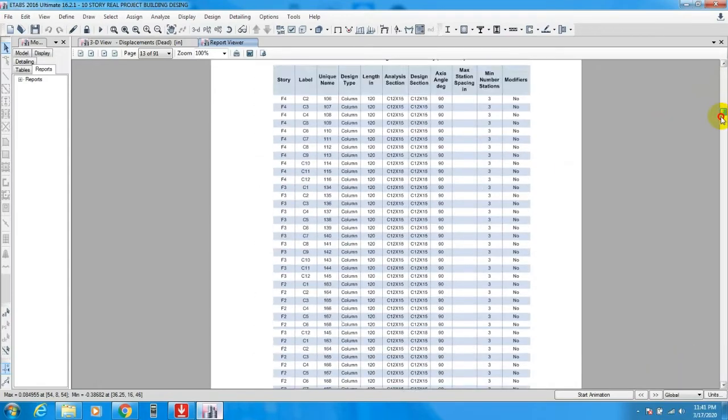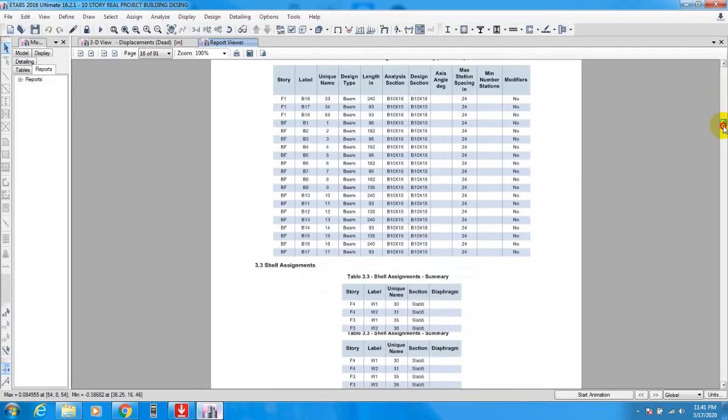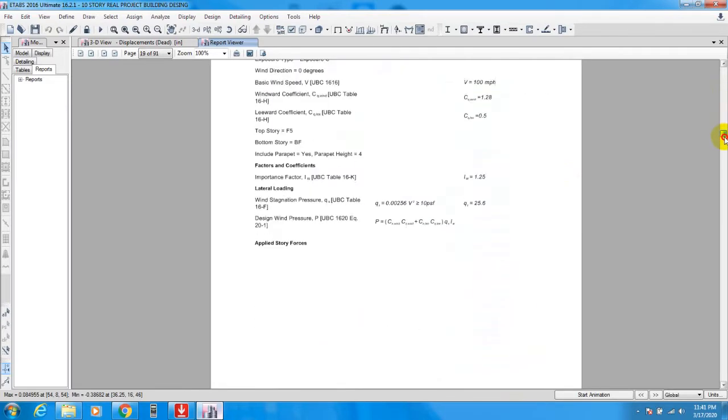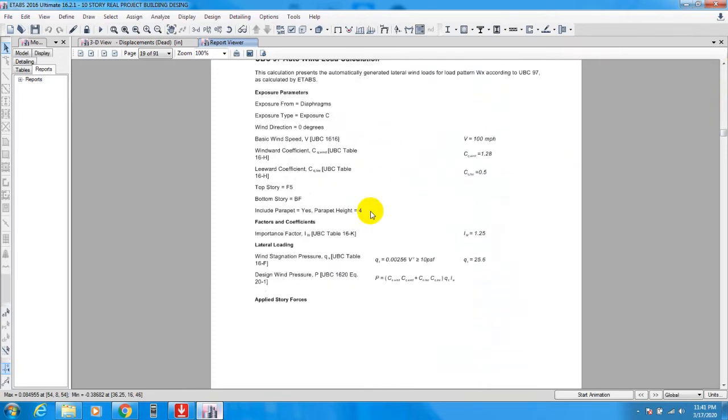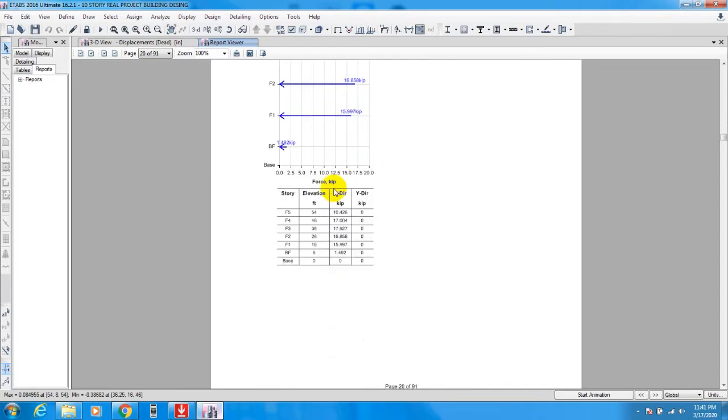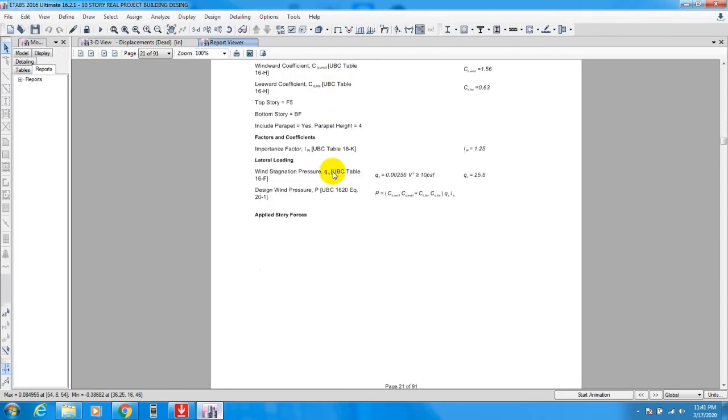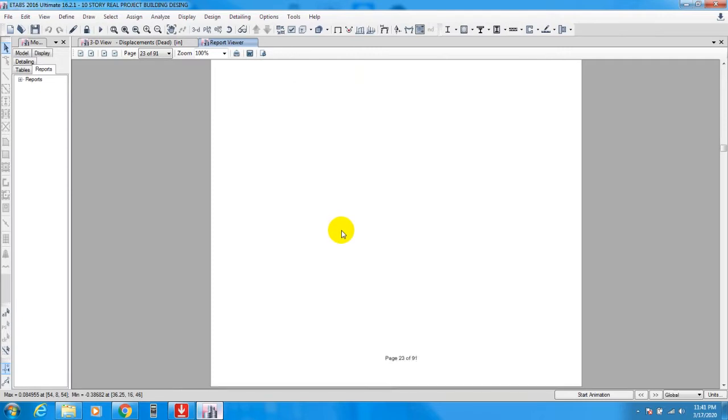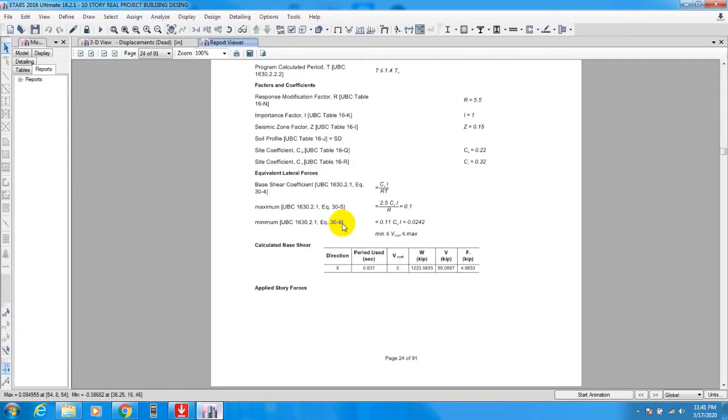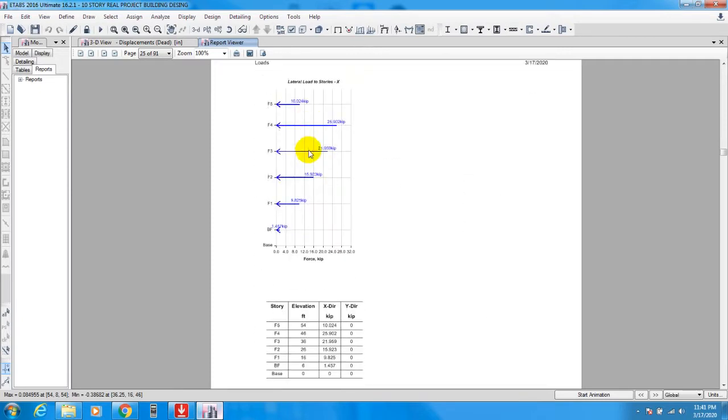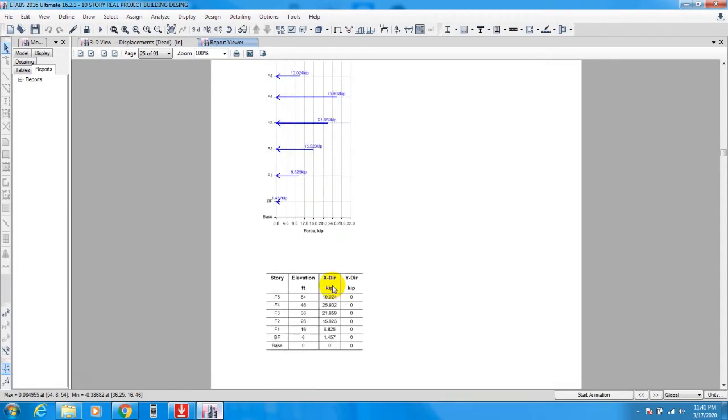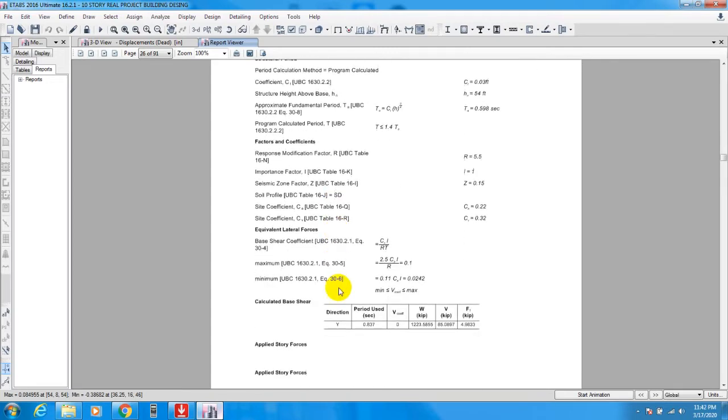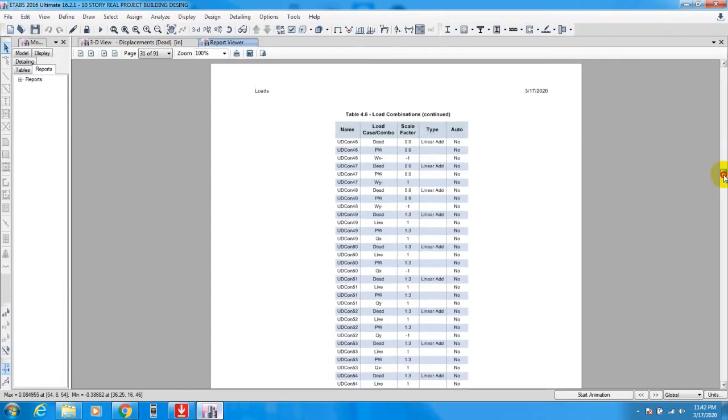If you go down here, you will find about seismic data for your seismic analysis. They are showing the seismic data. Also here you will find your wind data, the wind coefficient. If you go also down...